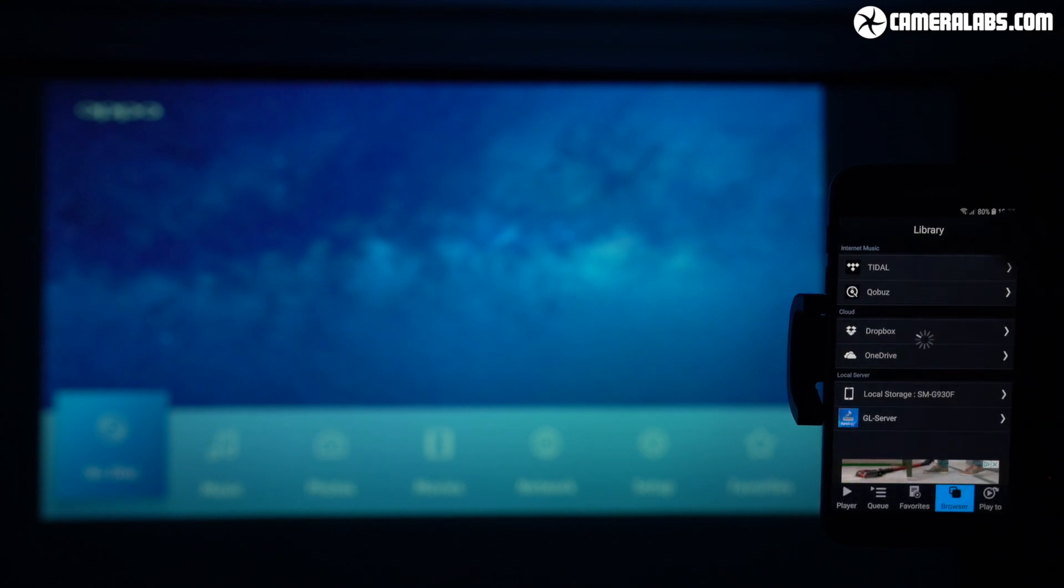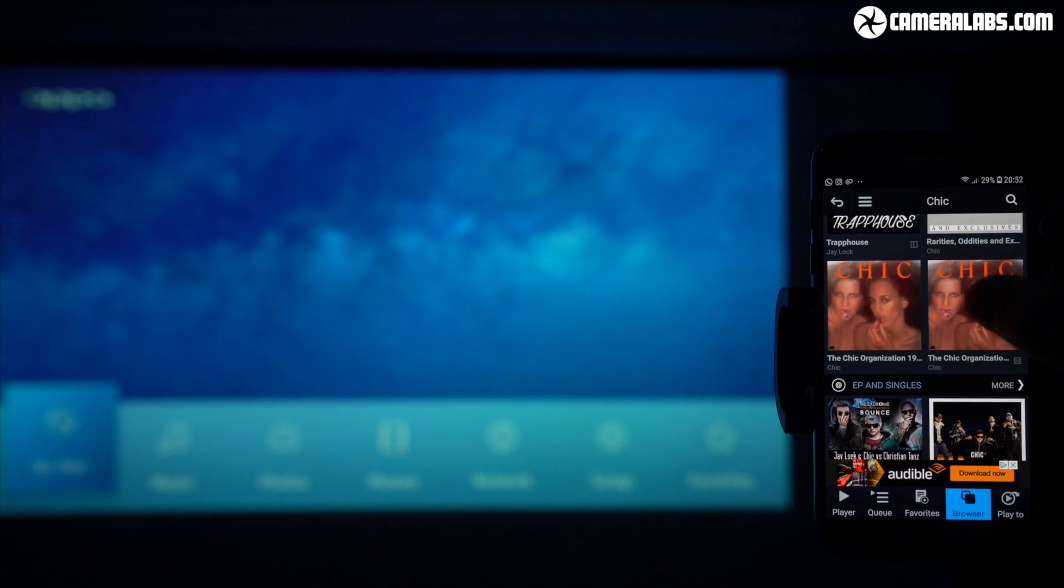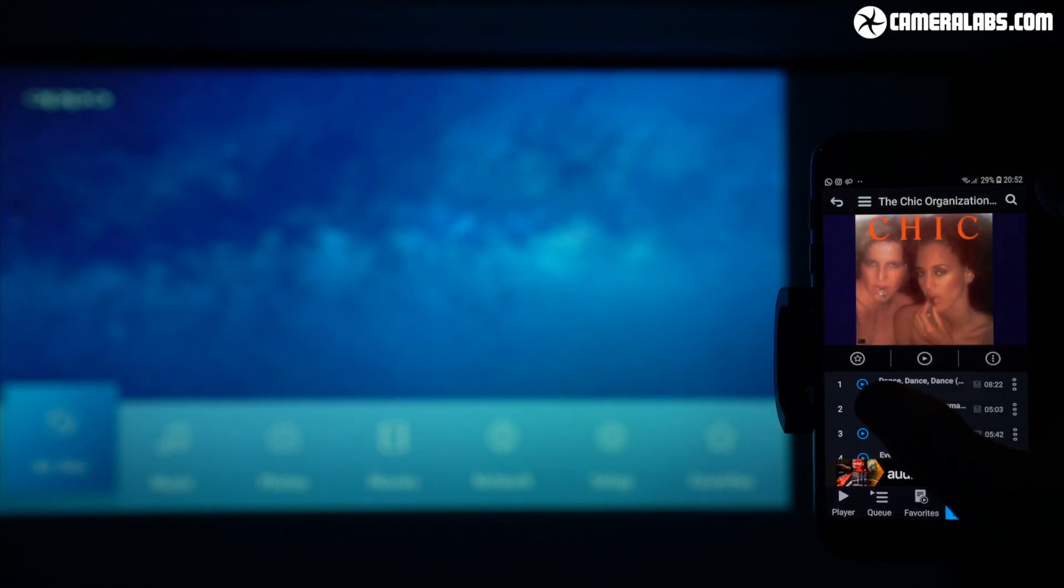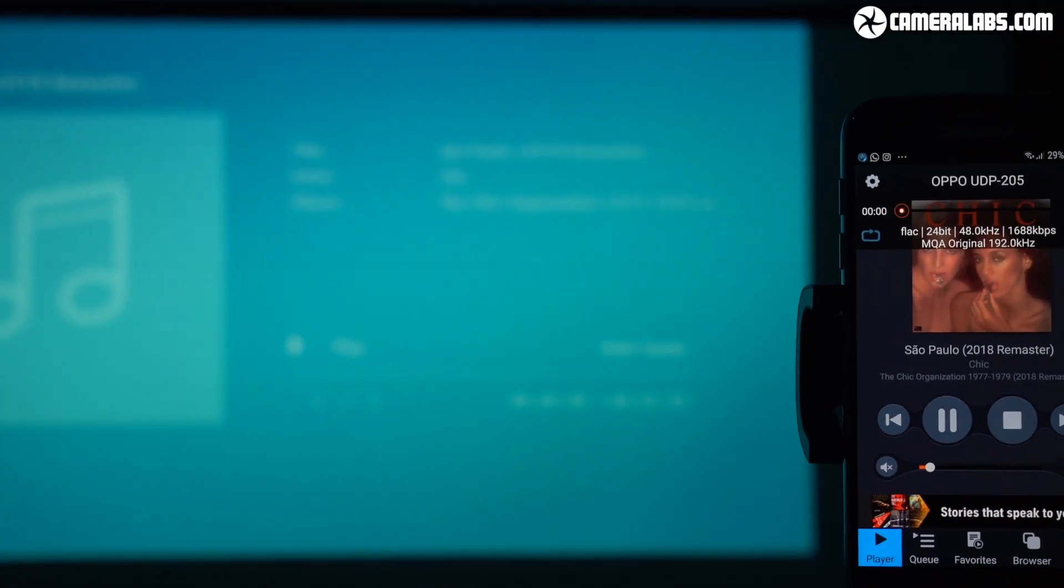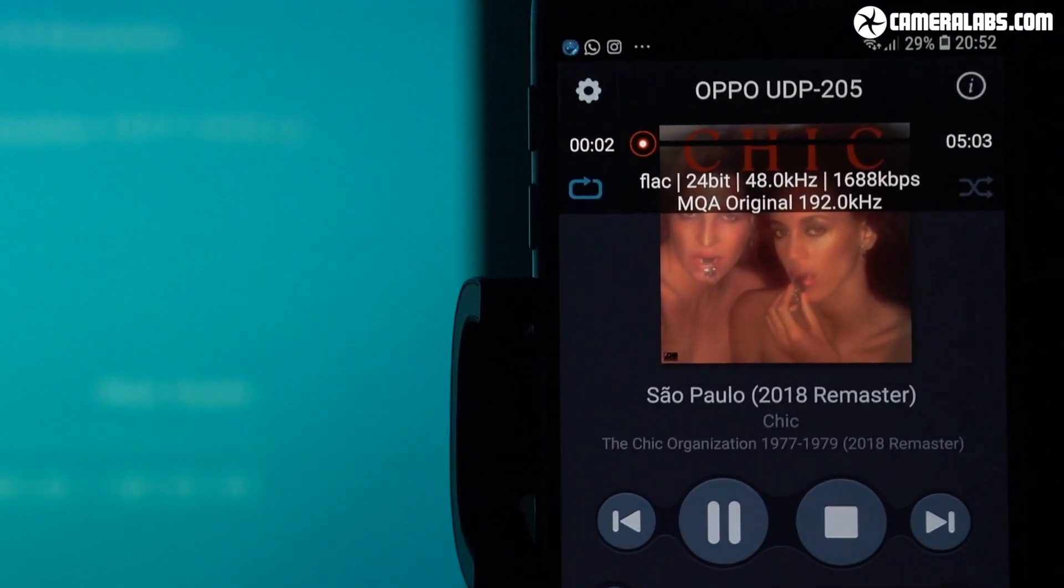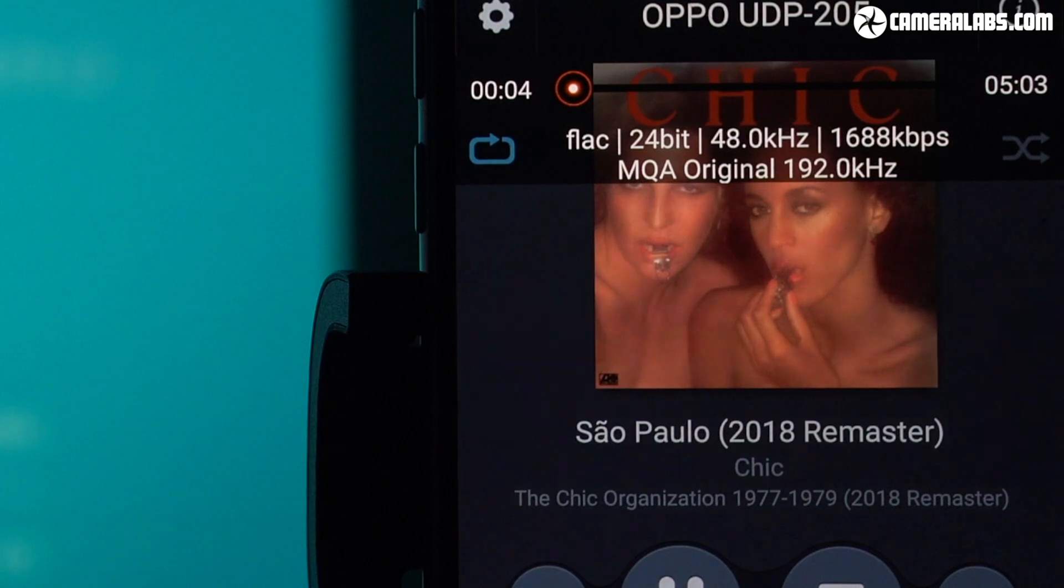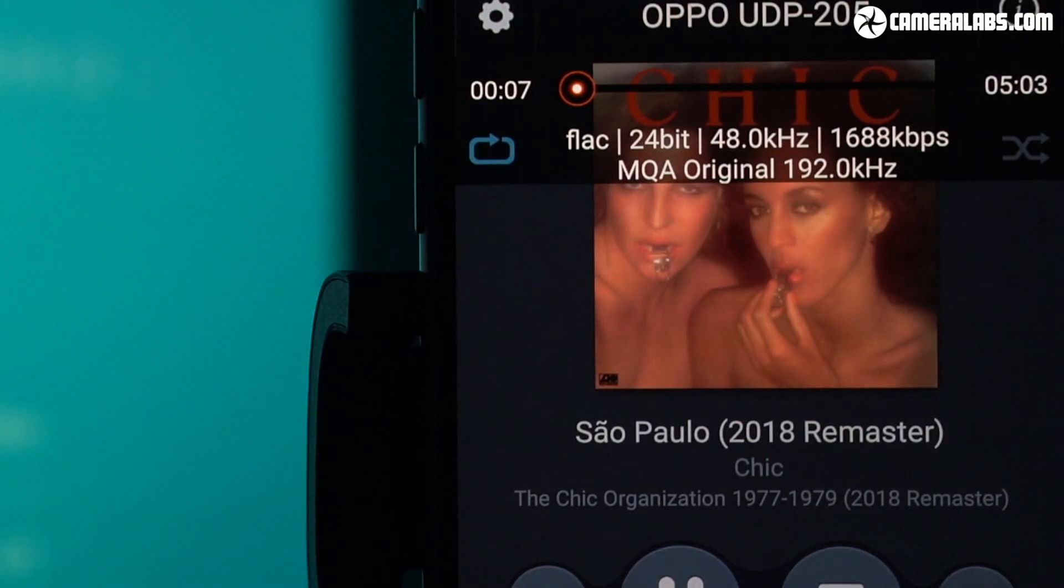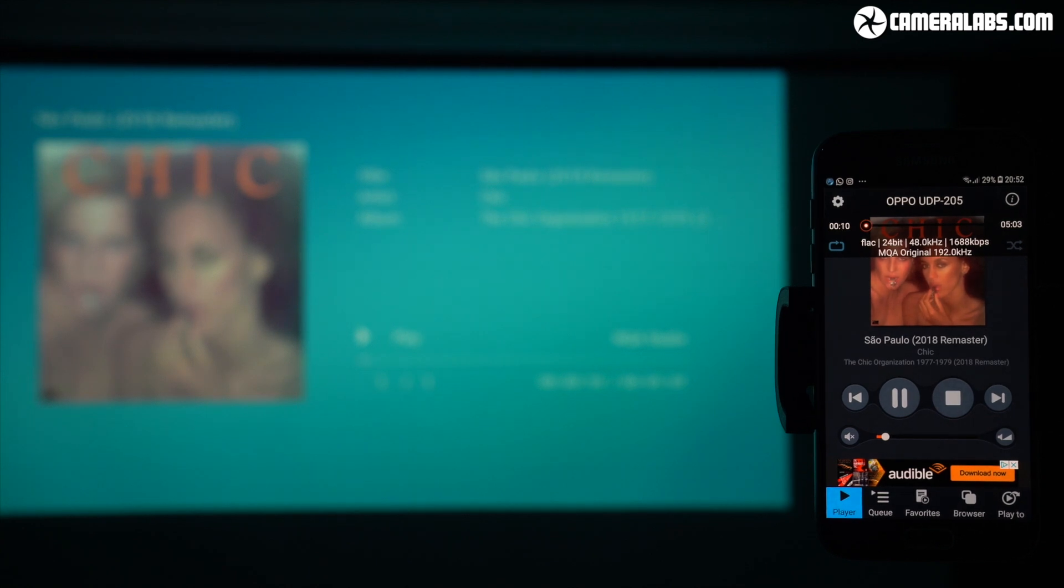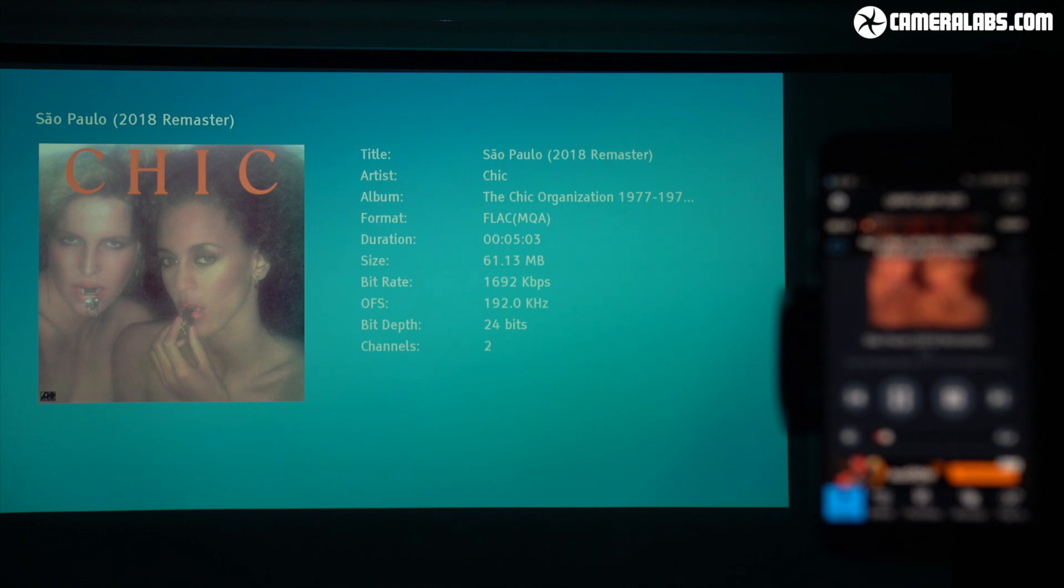After selecting my Oppo player and logging into Tidal, I can search the catalogue here again, starting with Chic, and in the background you can see my projector screen showing what the Oppo is receiving. mConnect identifies the Chic album as an MQA original at 192kHz, and if I now focus on my Oppo screen, you can see the track also identified as an MQA studio file. And expanding the full information screen reveals the 192kHz rate. Success!